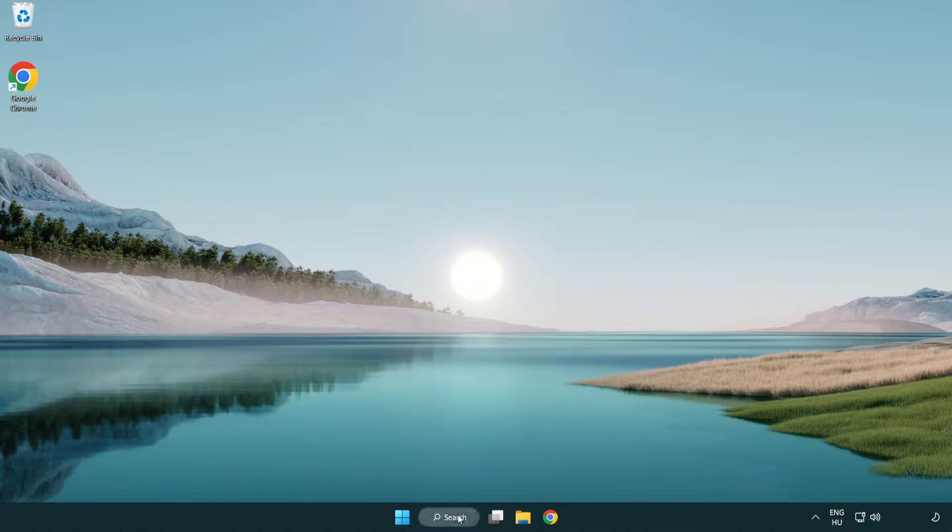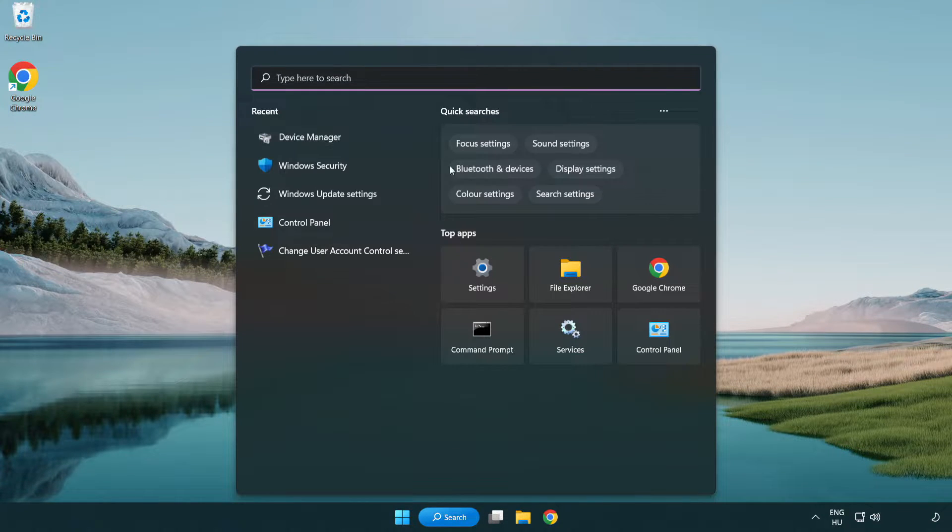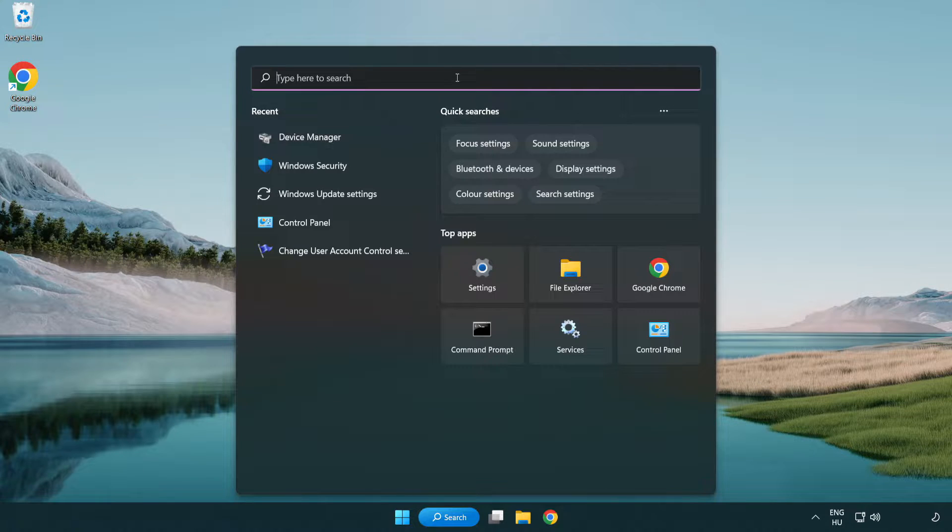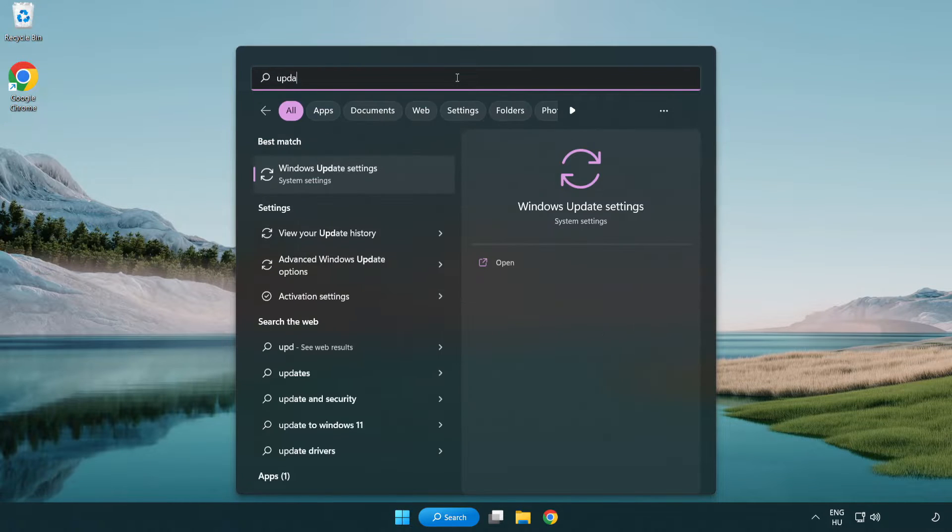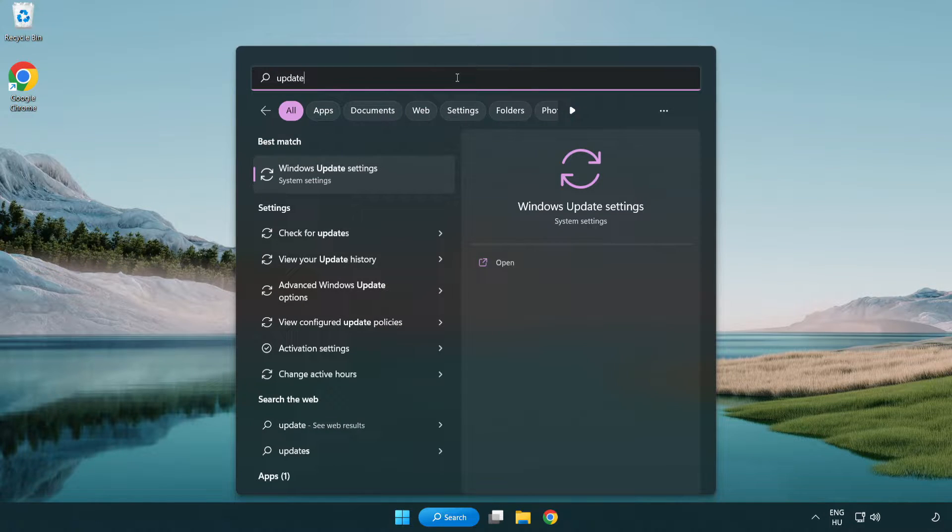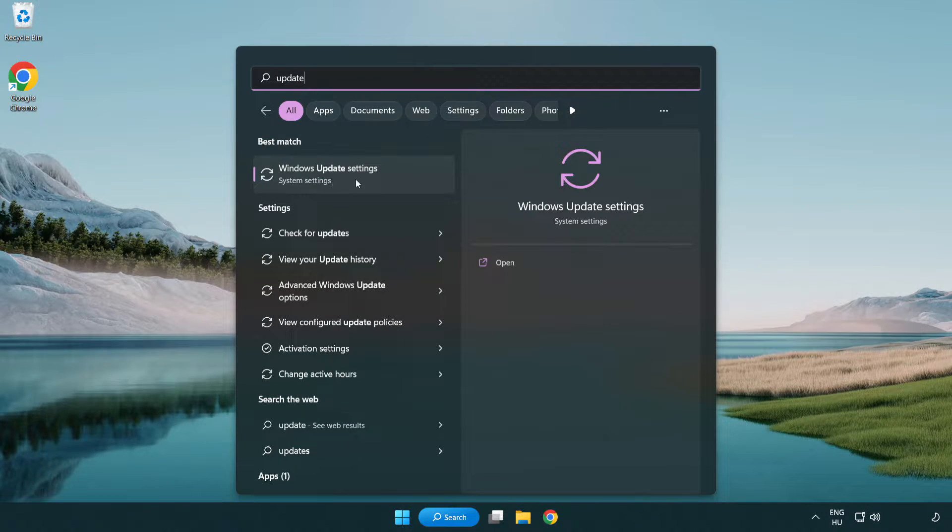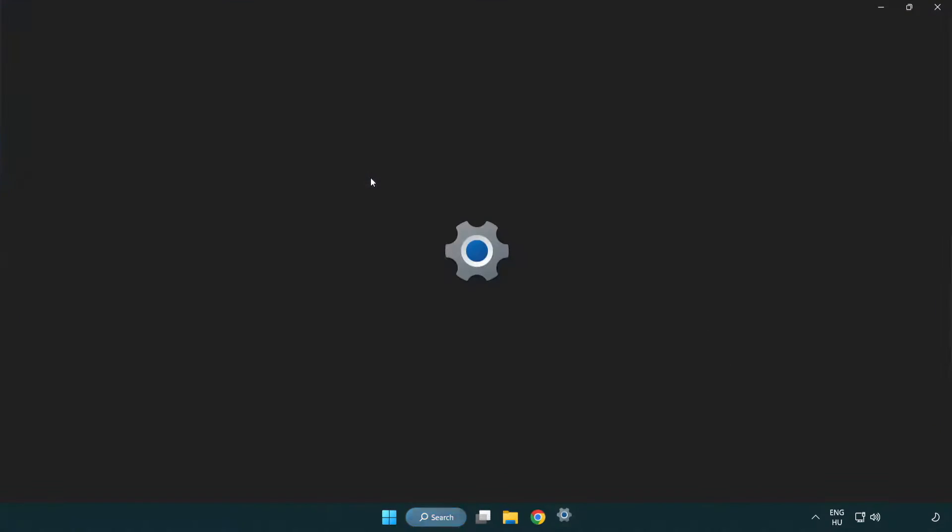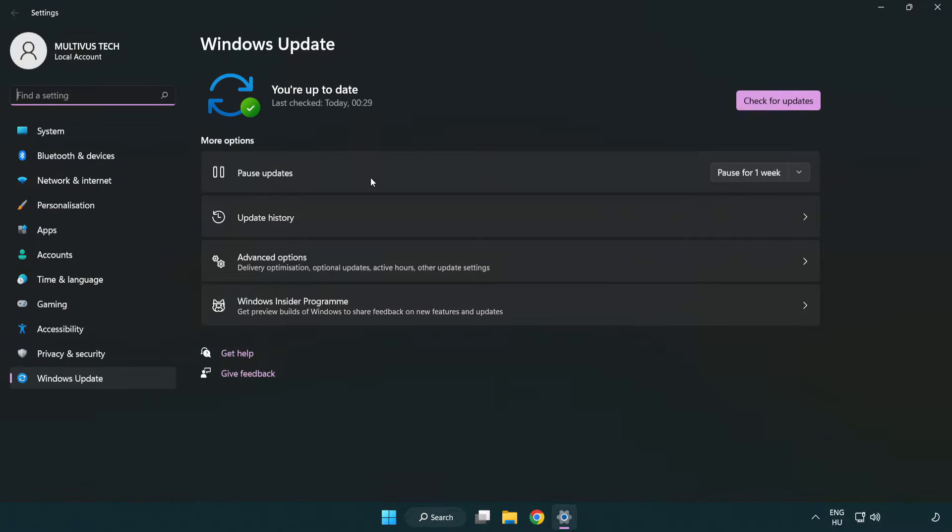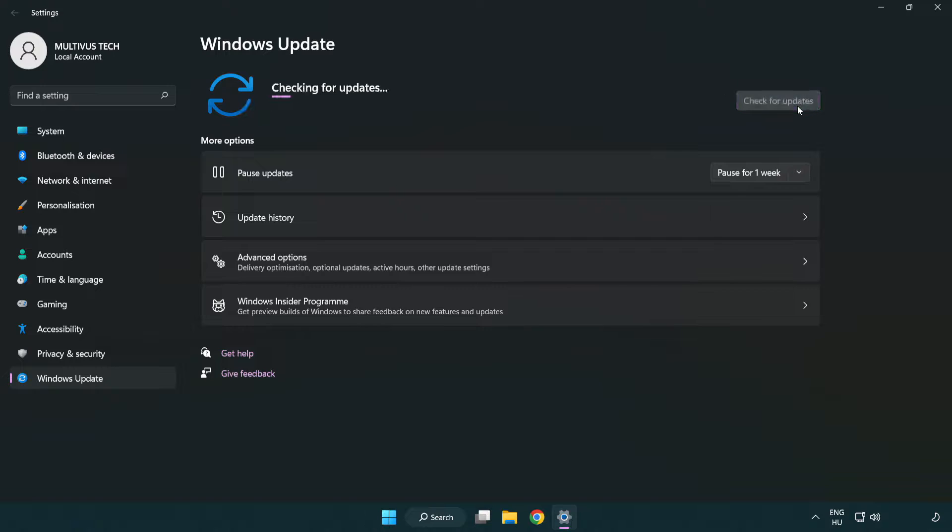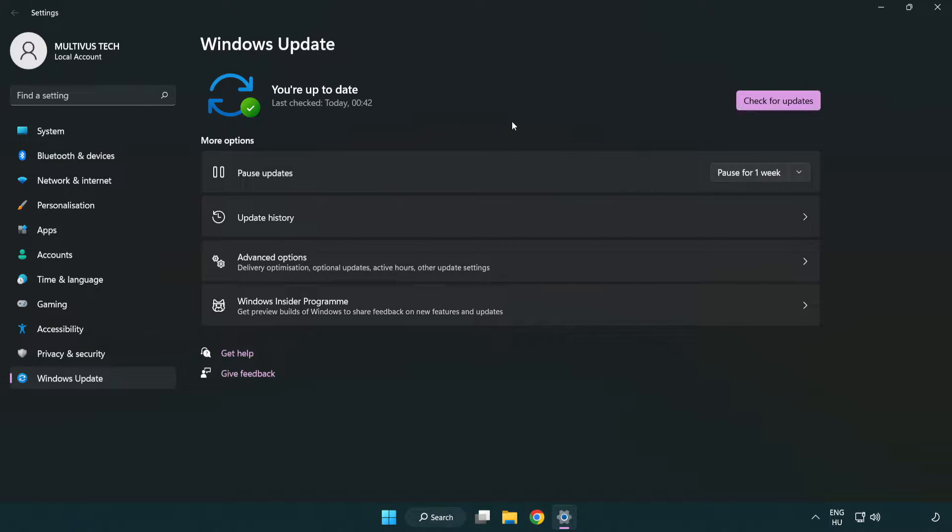Click search bar and type update. Click windows update settings. Click check for updates. After completed click close.